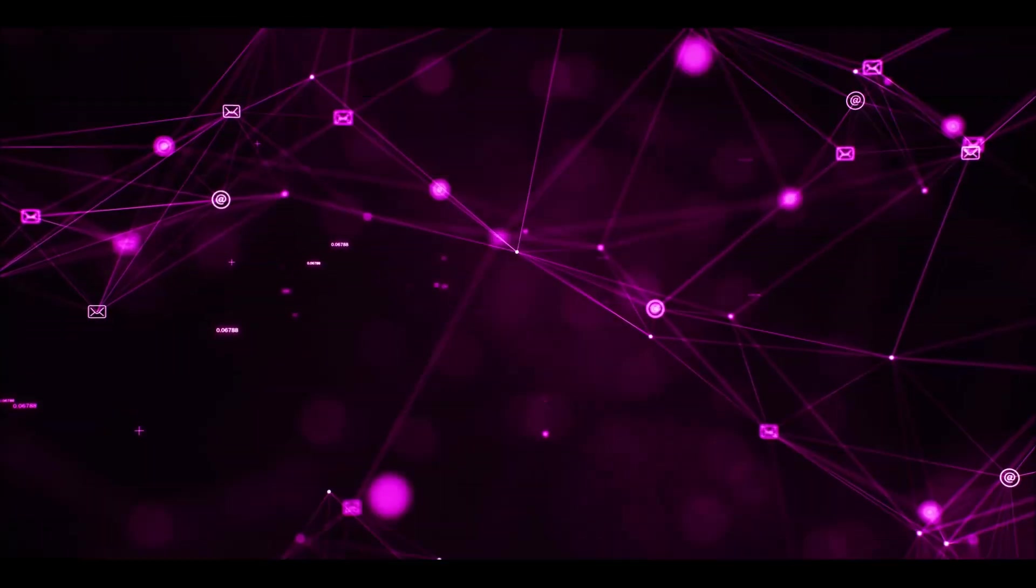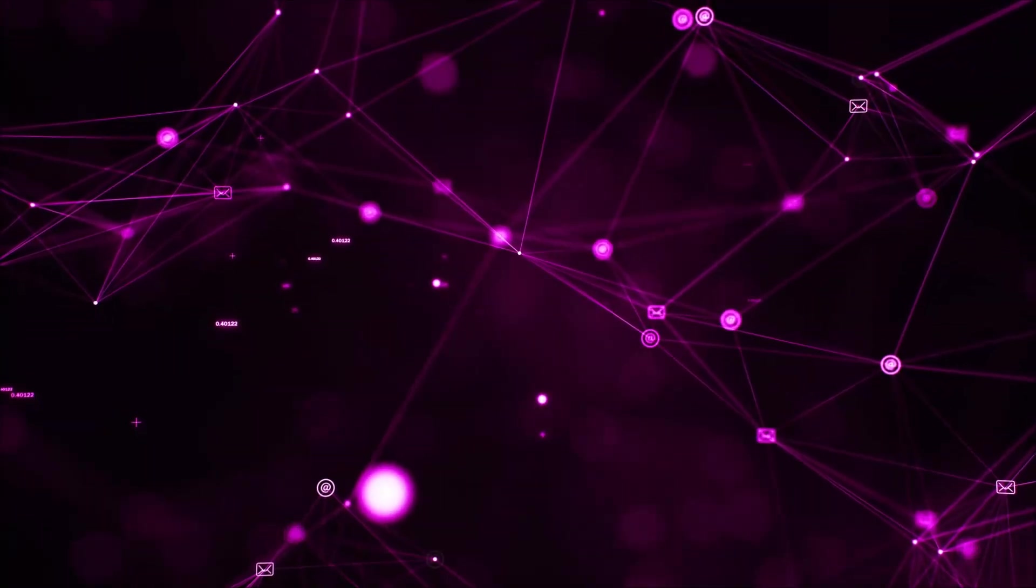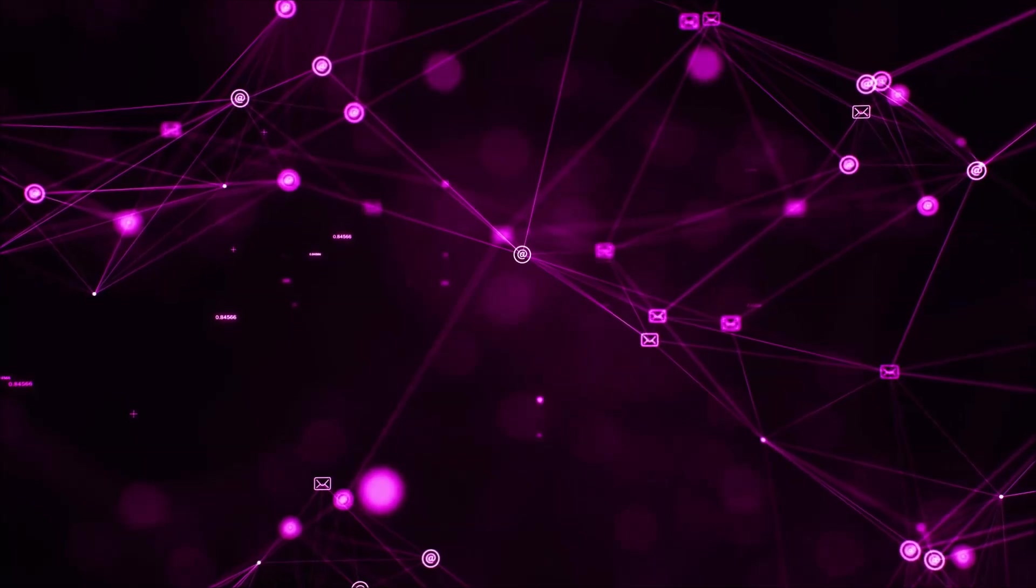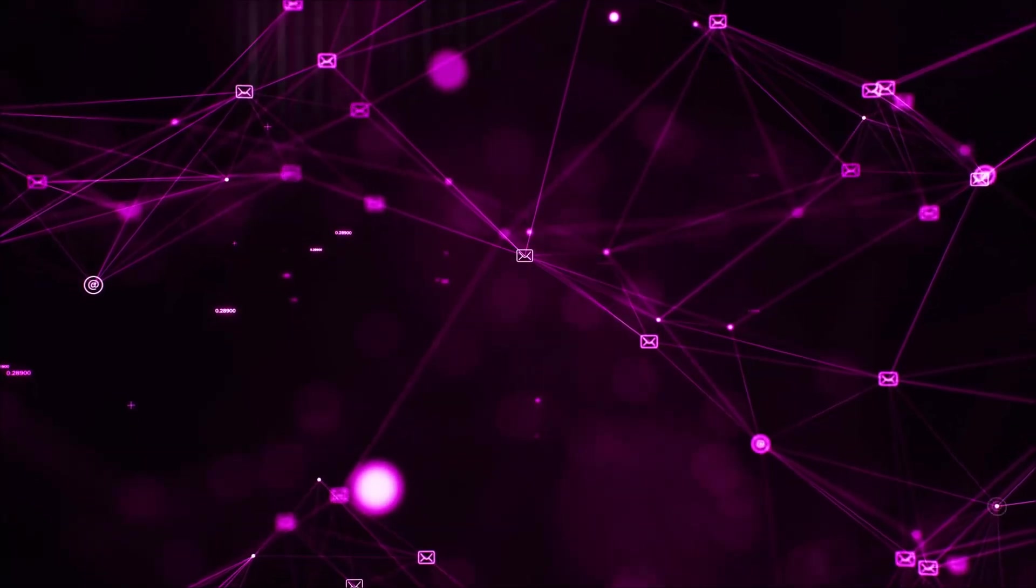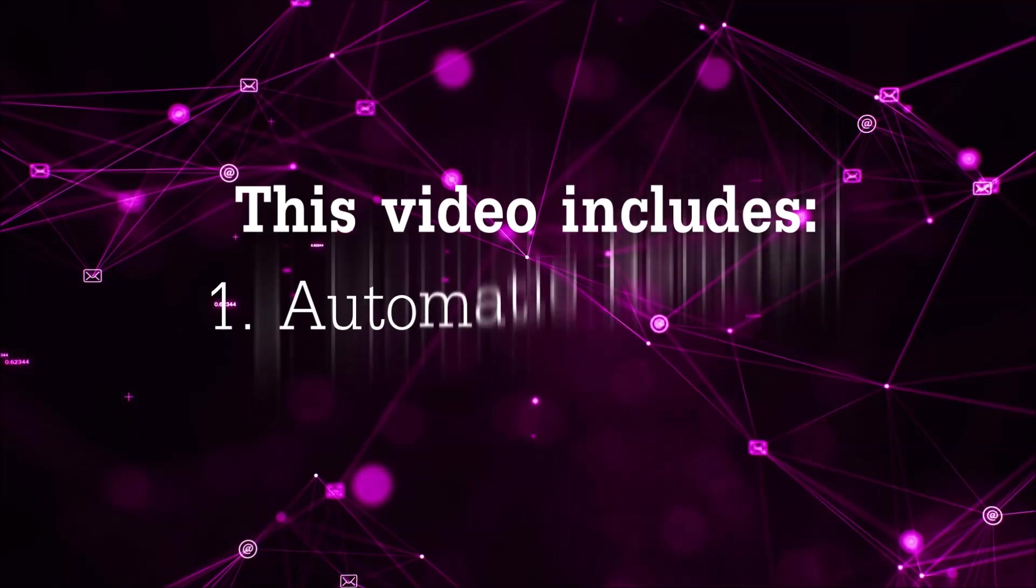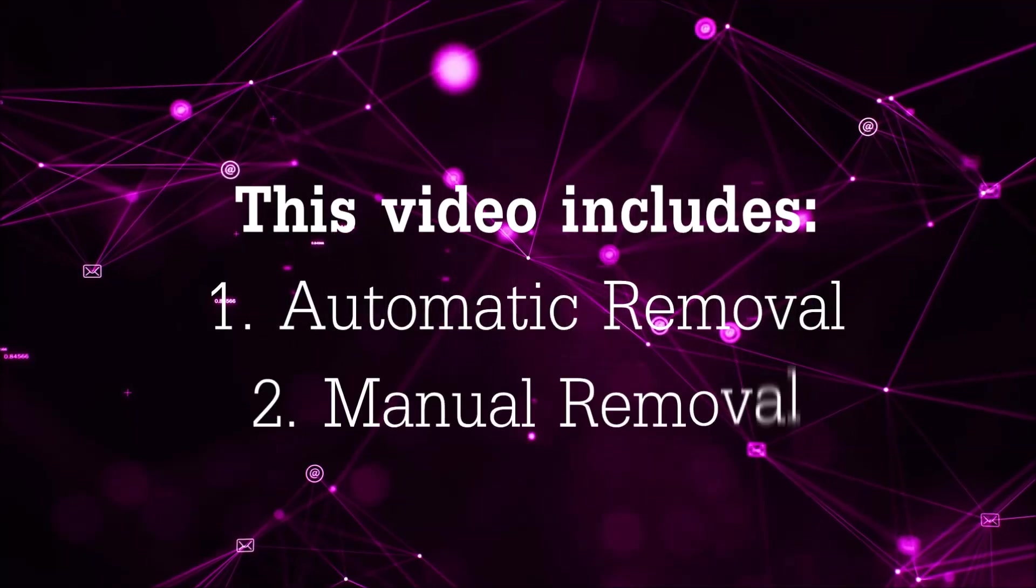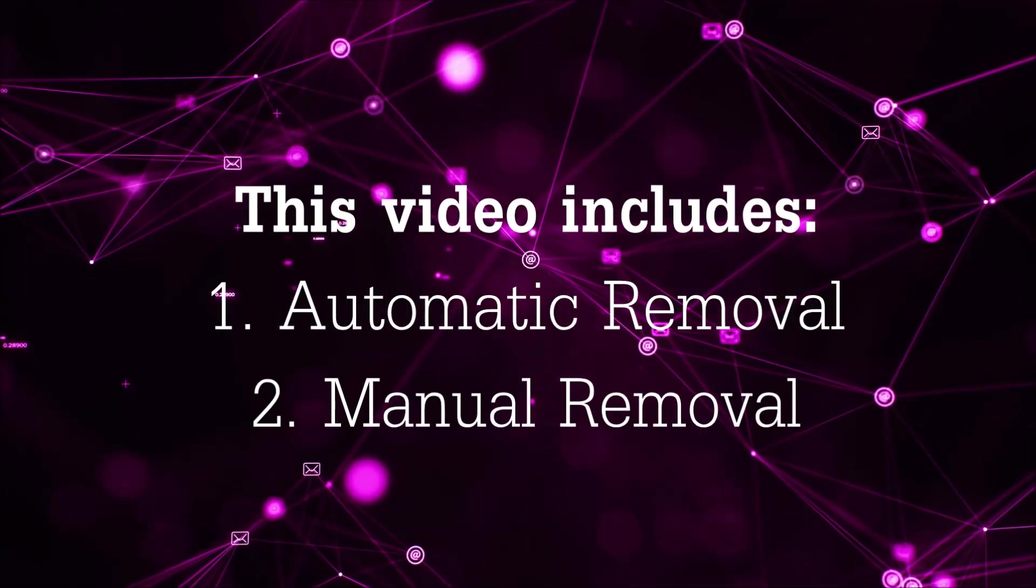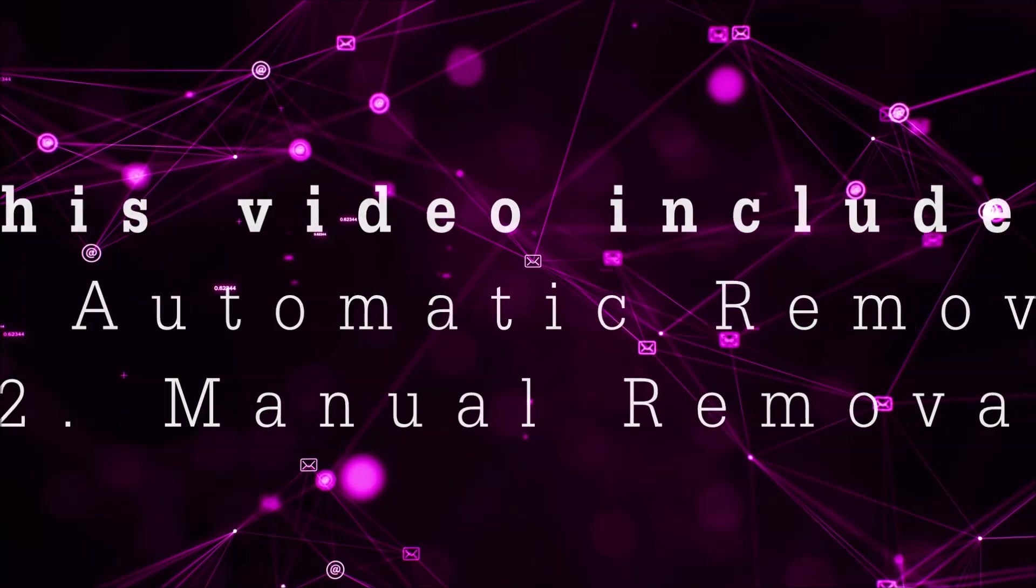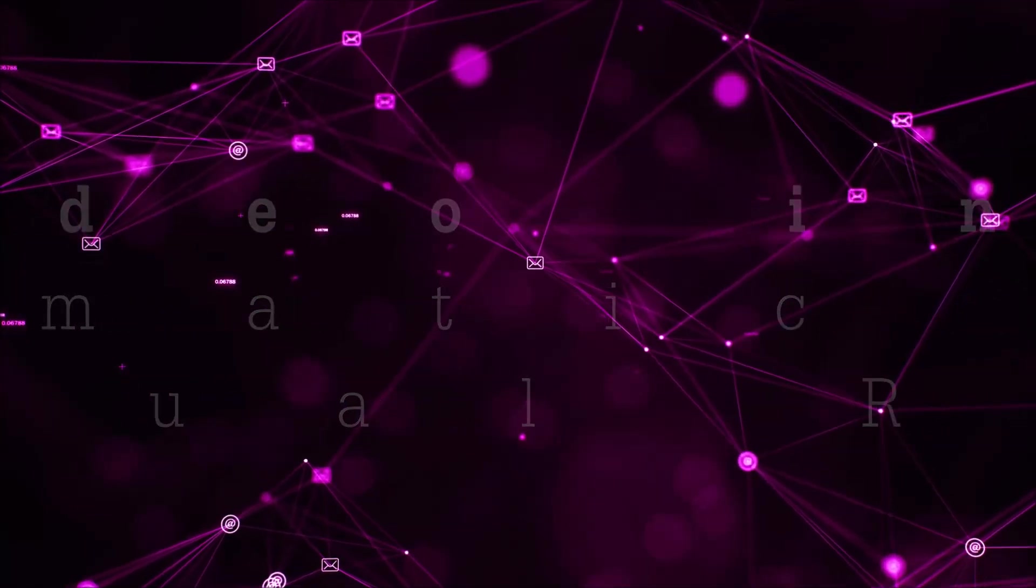Hey guys, Venti here at Sensors Tech Forum and I'm gonna take you through the removal process of this nasty unwanted software. Now this video is gonna be composed of two parts: automatic removal for the first part and then I'm gonna take it to how a manual removal would be done.